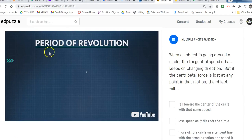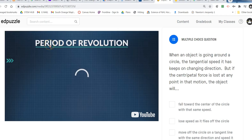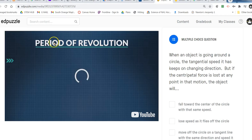Now we have this new term called period of revolution. A period is really just a chunk of time — if class meets period eight, that's our chunk of time. The chunk of time in a revolution is the time it takes to go around once. Think of period as a chunk of time, and period of revolution is once — one revolution.